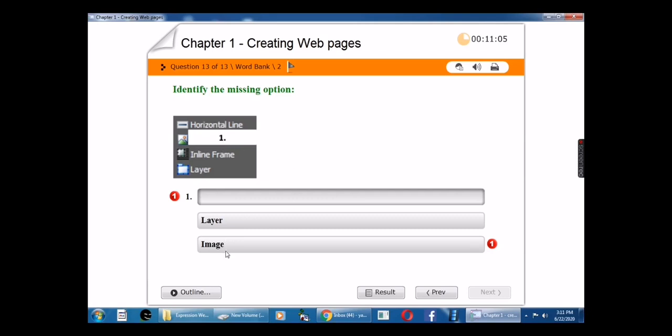If you have a rough note, you can write the questions along with the answers. If you have the book, you can complete the book exercise for chapter 1. Thank you, children.